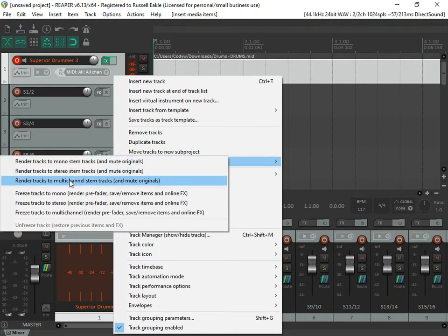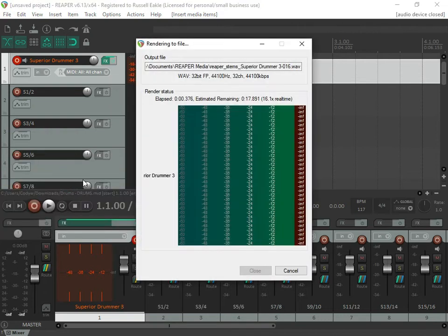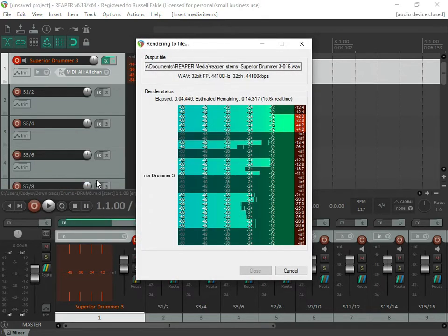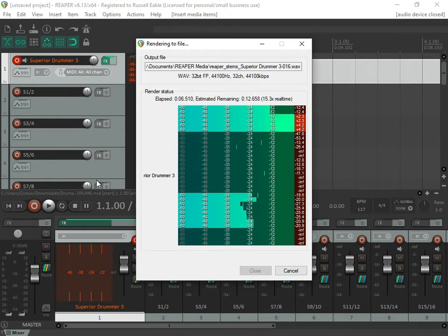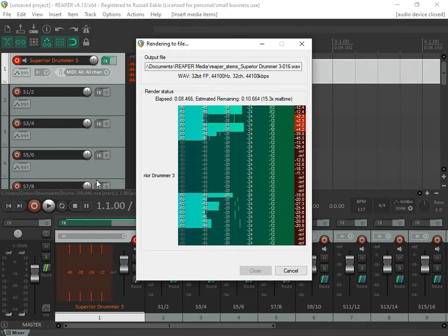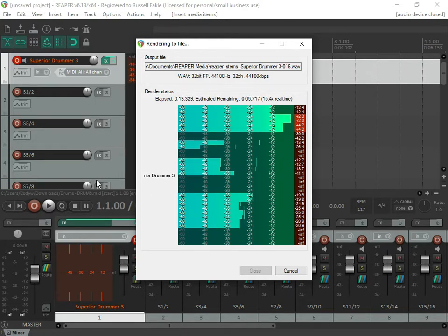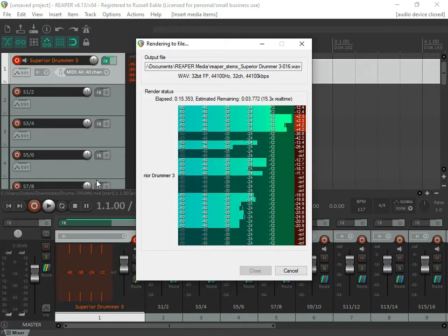We're going to do Render Multi-Channel Stems. Render doesn't take too long — as you can see it is rendering at about 15 and a half times the speed of real time, so this just takes a few seconds to go through and do the whole track.